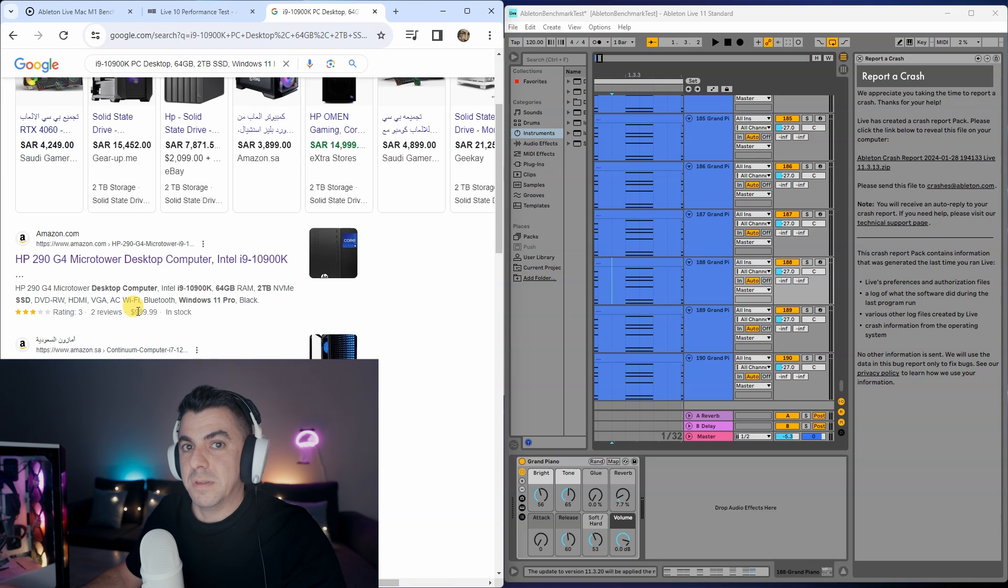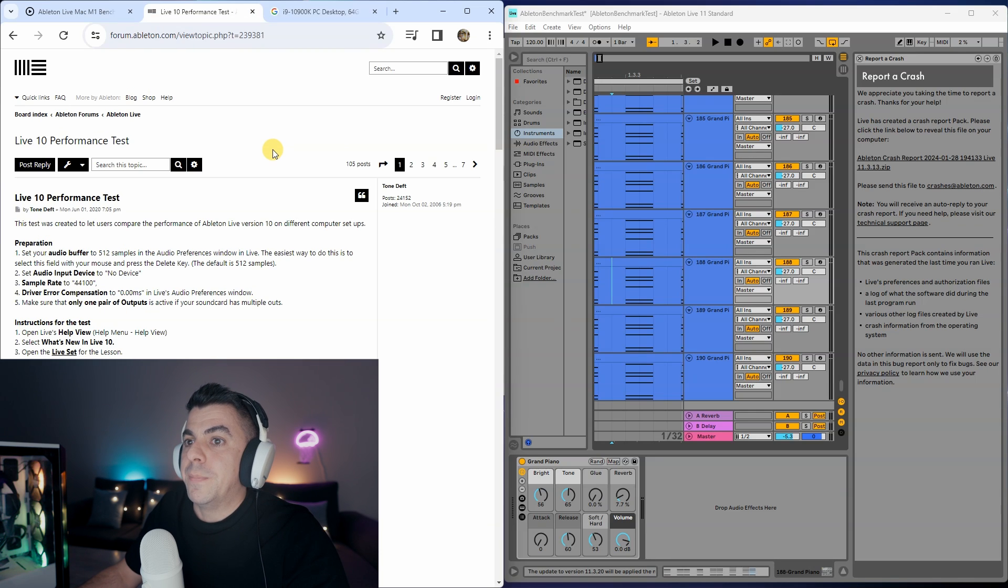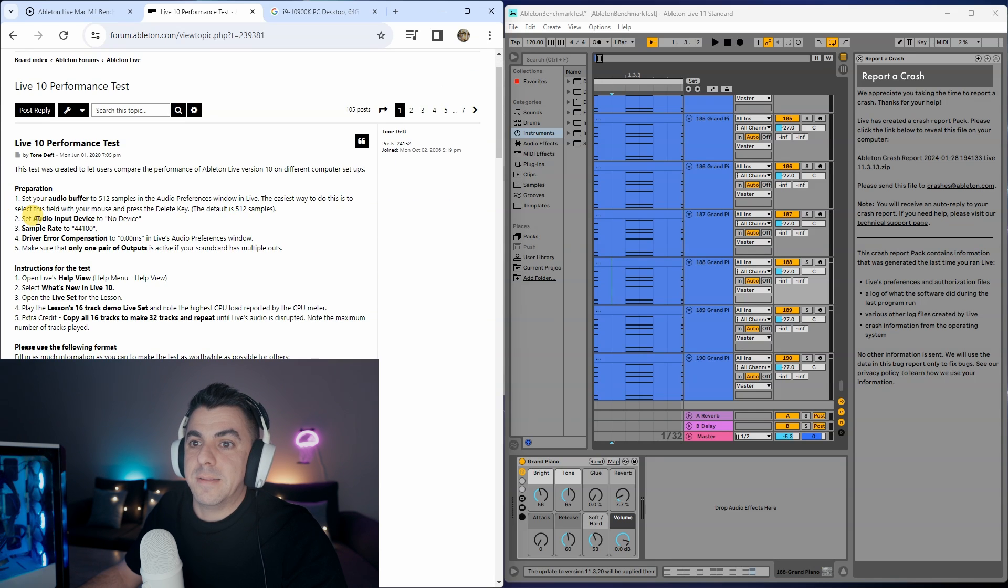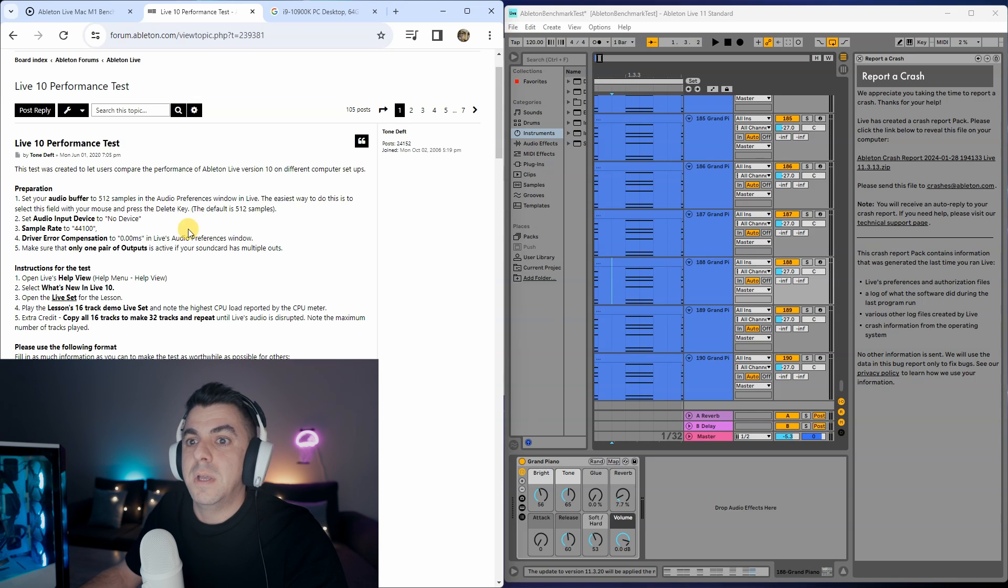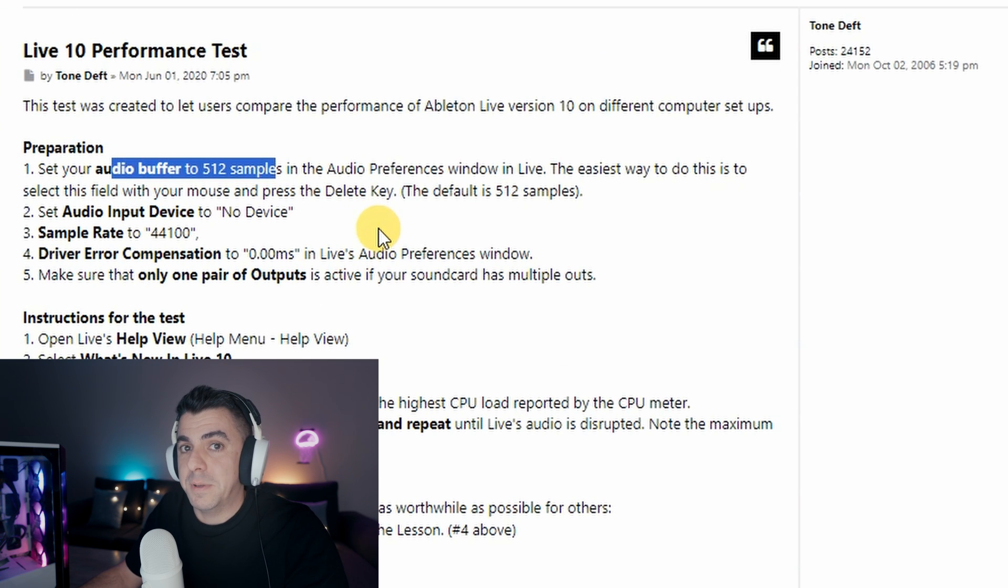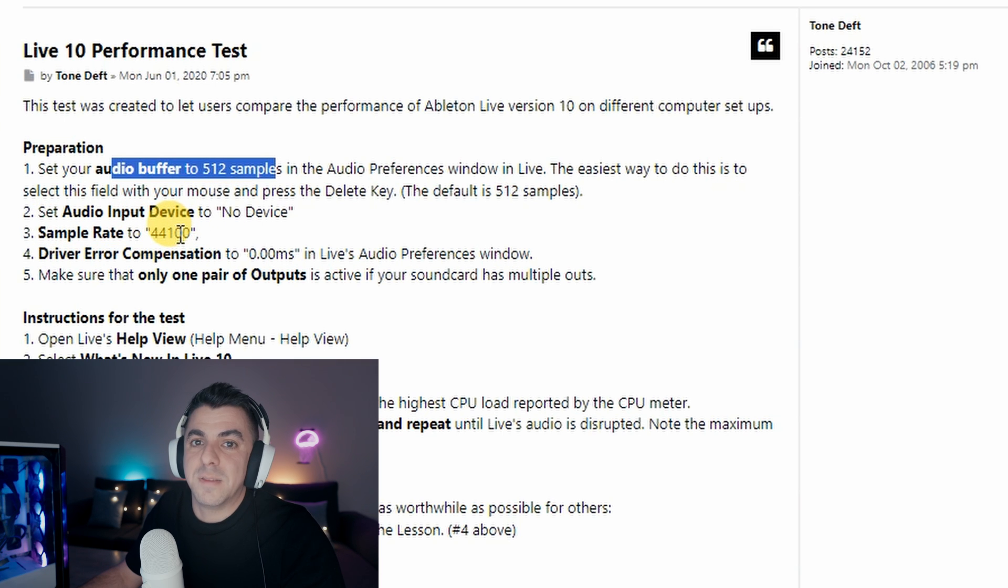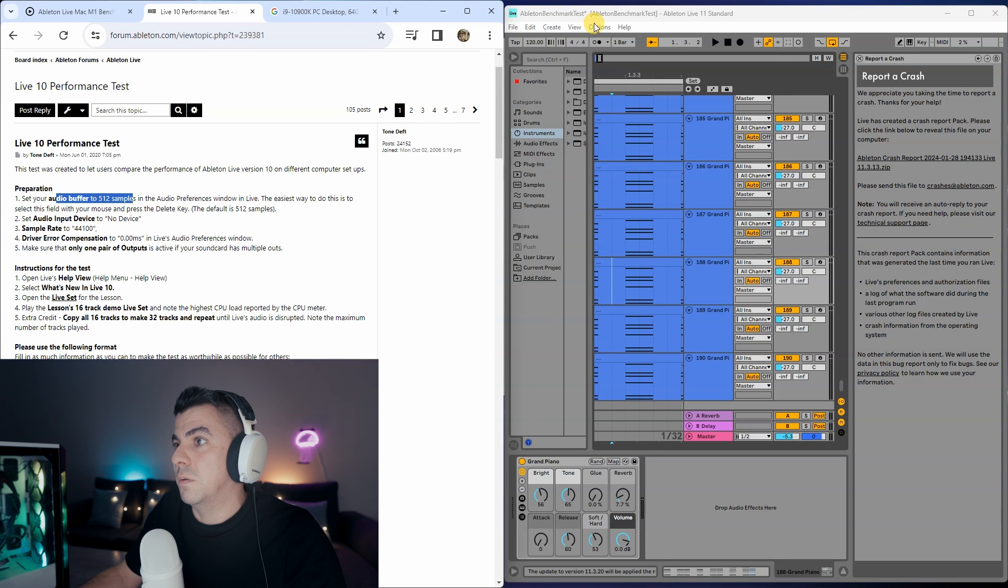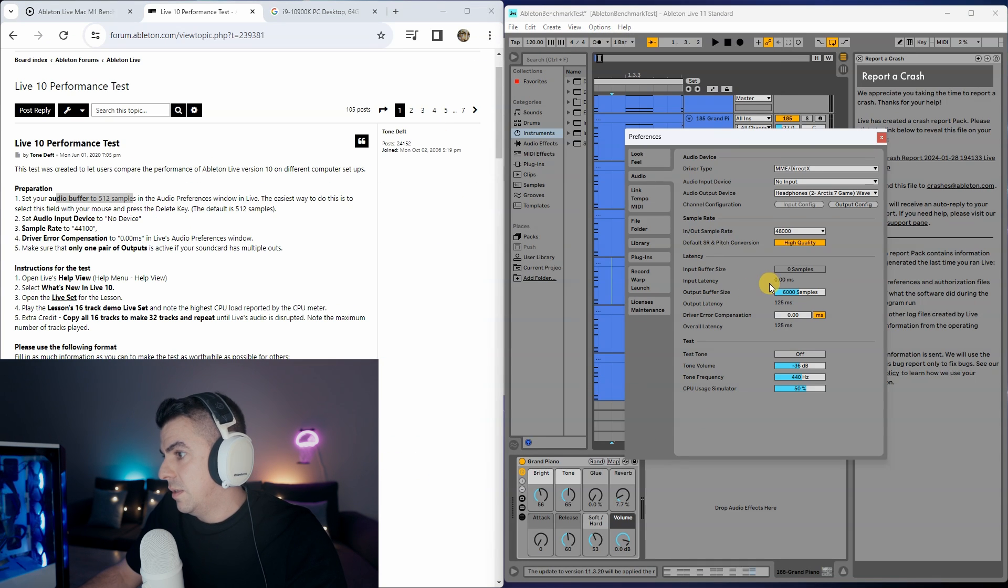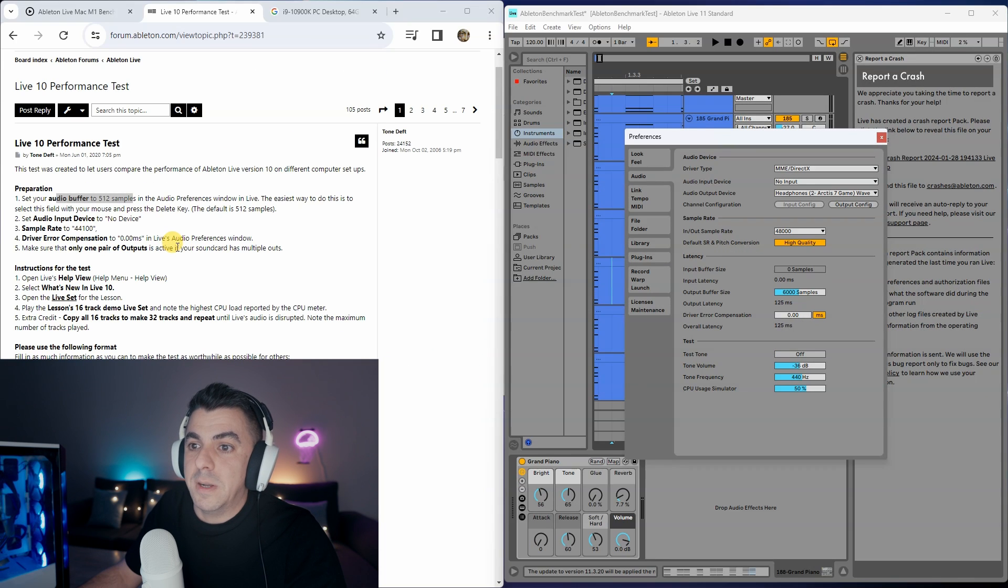For the next test I found this on Google, but this is for the Live 10 Performance Test—actually I've got Live 11, but there is a set here that I can load. This is basically telling you to load the set, set your audio buffer to 512 samples, which I'm not going to do. I'm just going to keep it at 6000 because the system seems quite happy and capable of dealing with that. Set audio input to No Device, sample rate to 44,100—I'm going to set it to 48 just like the previous. Driver error compensation to zero milliseconds. I'll just check that I've done that.